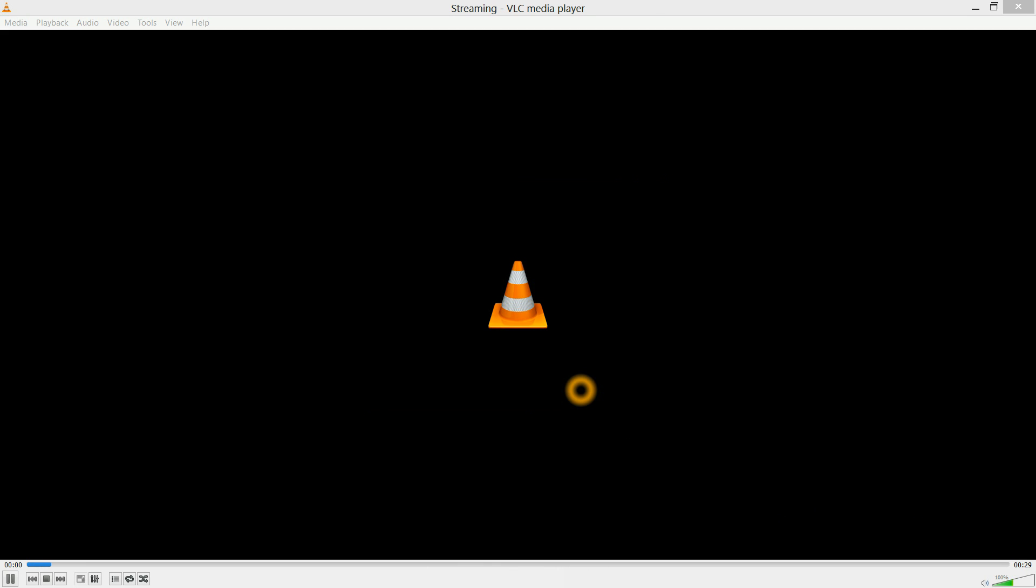Just hit Start. Okay, now it's done encoding and we are finished with VLC.